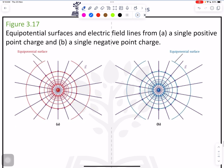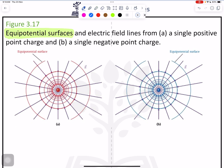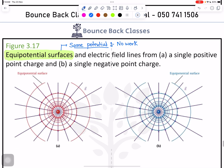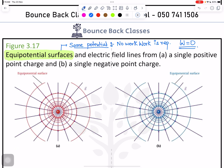Now we need to learn about the equipotential surface. Equipotential surface means same potential, and the key point is that on an equipotential surface, no work is done — work done on the equipotential surface is zero.